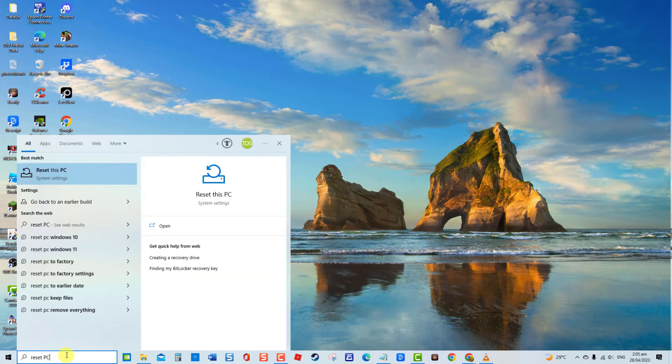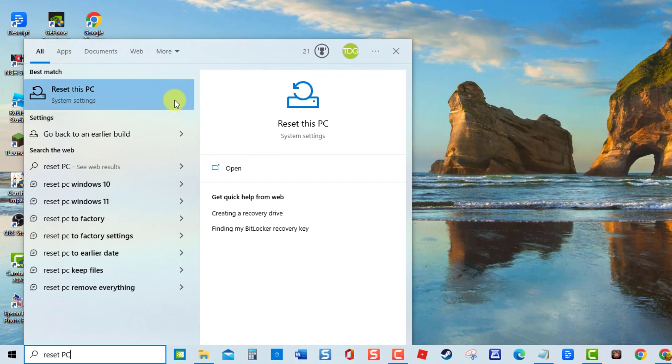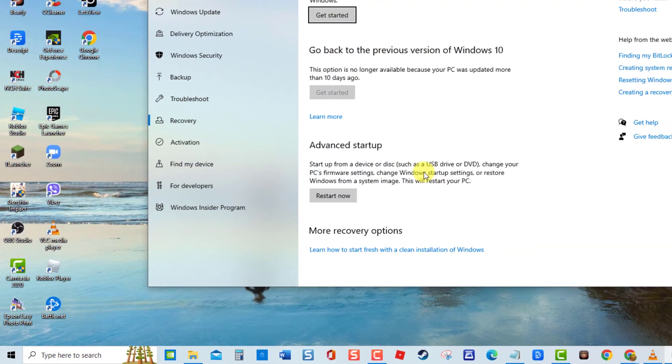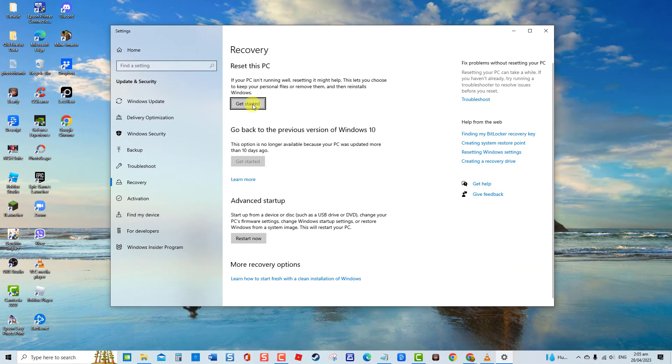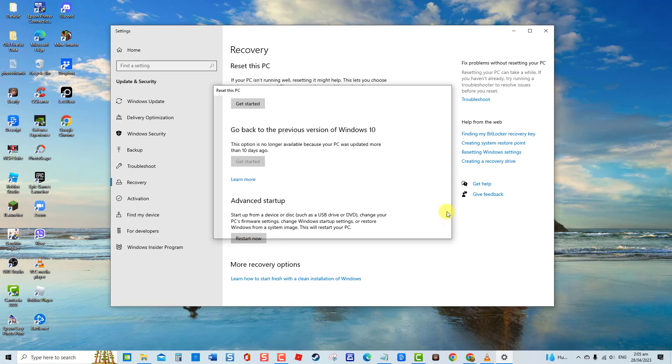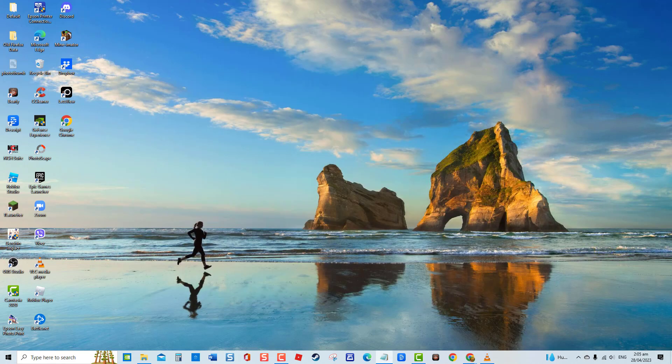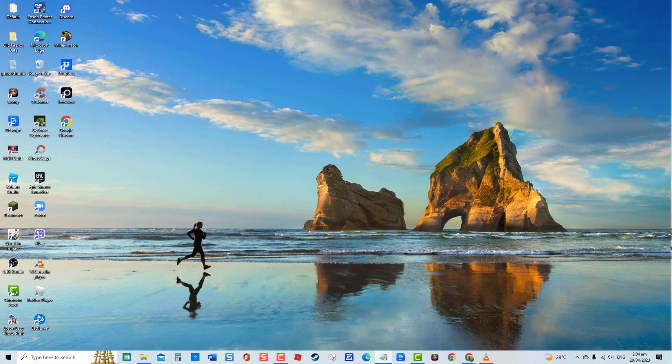type Reset PC on the search bar located at the lower left and then click on the result. Now, click on Get Started tab. Then choose the option Keep My Files. Now, follow the on-screen instructions to Reset Windows Computer. After resetting your PC, check to see if Windows Update still keeps installing the same update. And that's it.